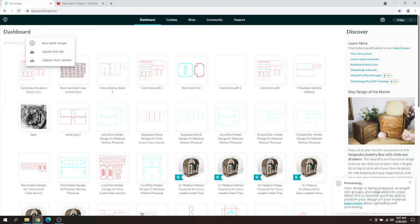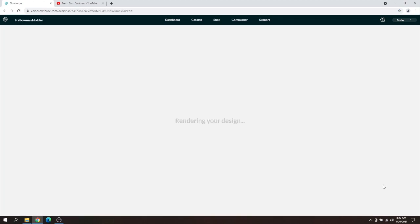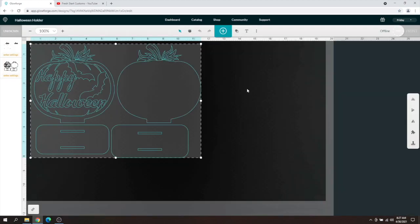This will process down here in the bottom right. As you see, it says processing your design, and then there you go. That's all you got to do to upload it.